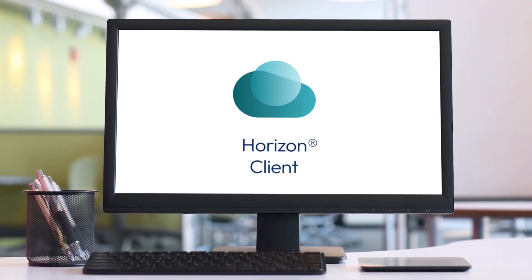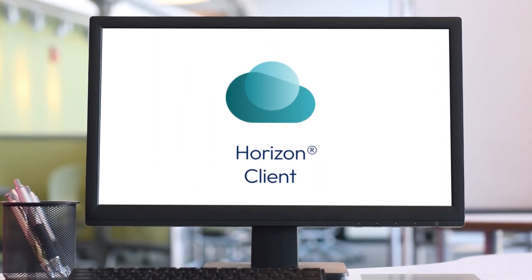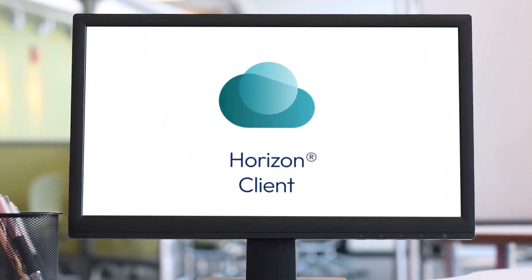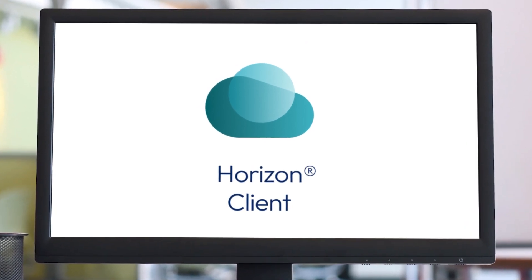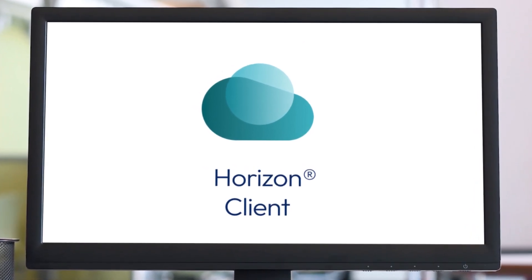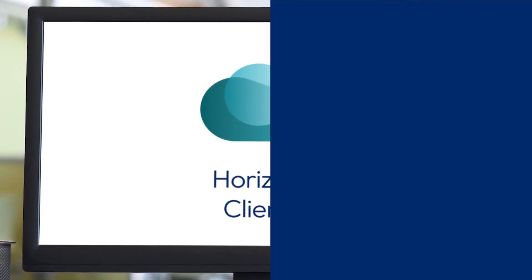In this video, I'll use Horizon Client on Windows to access both a virtual desktop pool and some published apps hosted on an RDSH server farm.